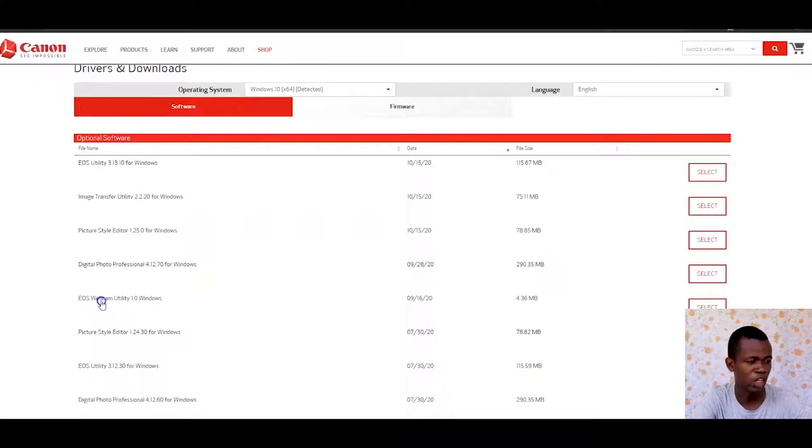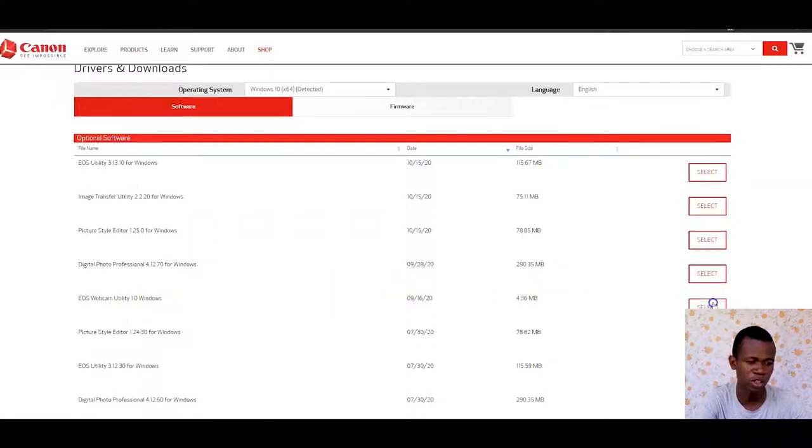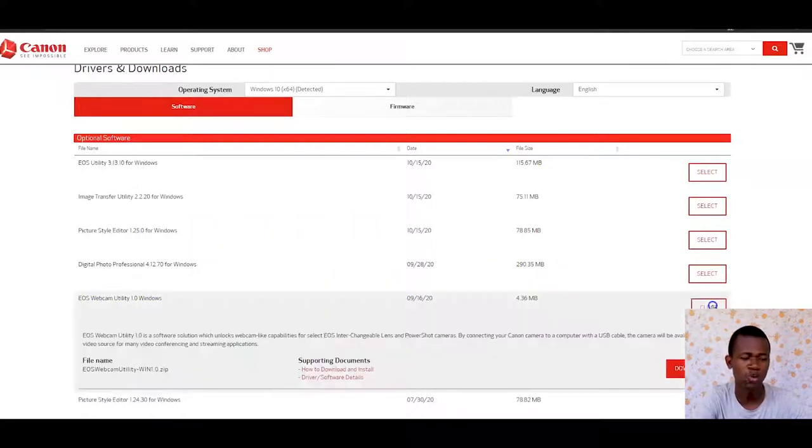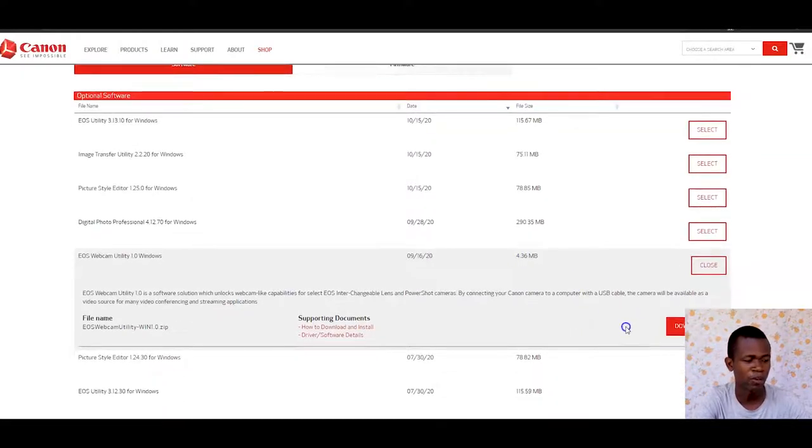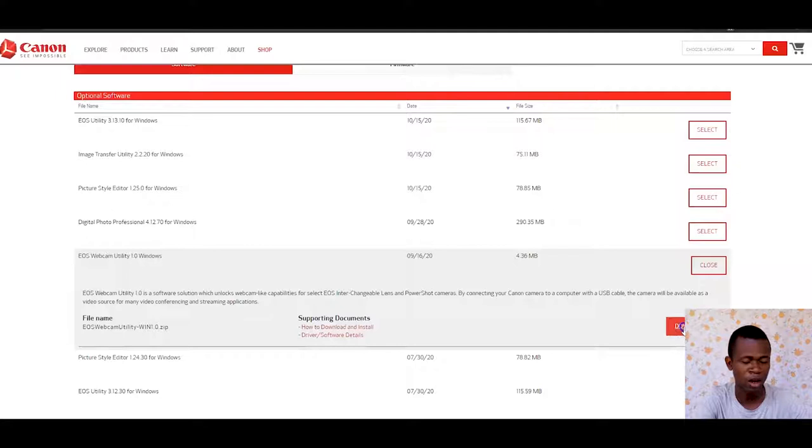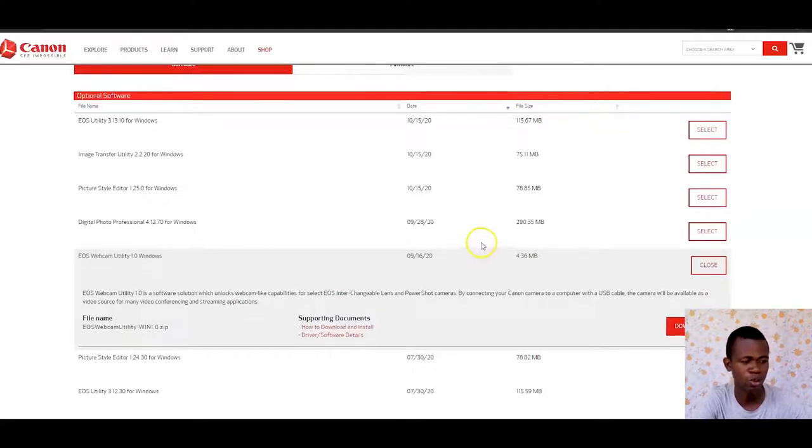This has a lot of details where you can download other information or software for this camera. What I'm interested in is the download section. When I scroll down here, I have the EOS webcam utility for Windows. You have to download the software for your camera. In my case, I already have it downloaded and installed.